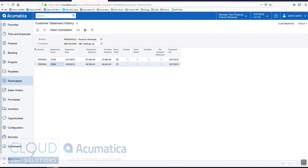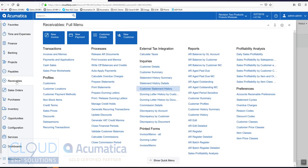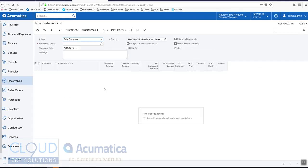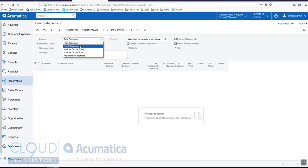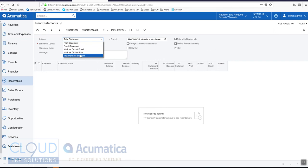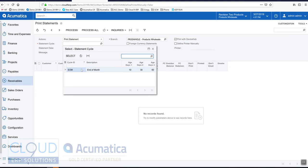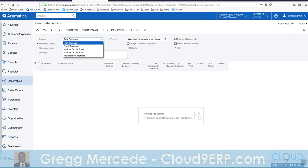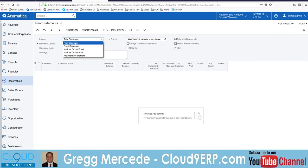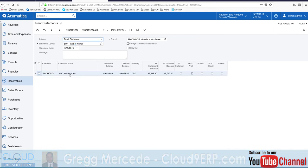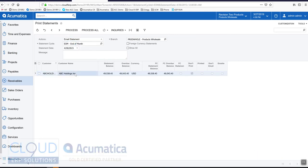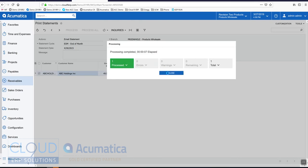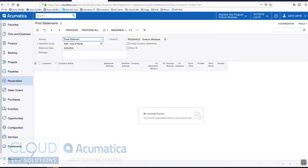Let's go over to receivables and go to processes and let's print out our statements. Here are the different actions. I can print the statements, I can email them, I can mark them as do not email or do not print, or I can regenerate statements. Let's select a statement cycle first. You'll notice we have nothing in the print queue because none of our customers have this set up, but if we go to email we can see ABC Holdings, a statement was created and marked to be emailed. We can process all, and now our customer's statement has been emailed.